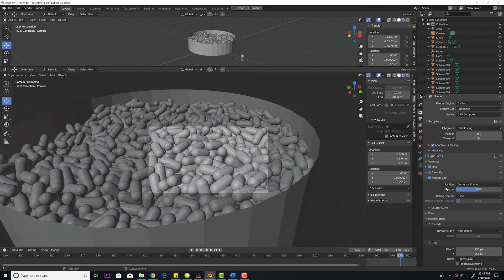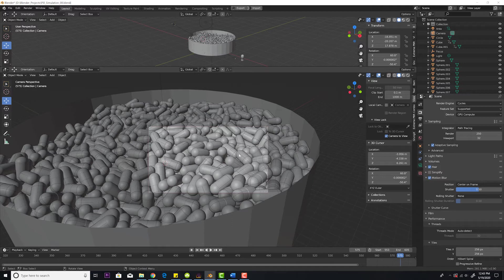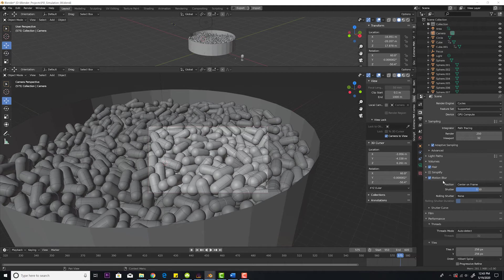The problem is if you render it like this, you're going to actually bake this in and you're not going to be able to change it later. And it's going to be slow because you're doing it actually in Blender or any other 3D program.